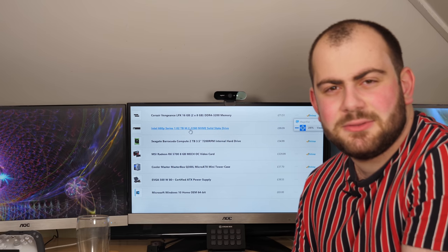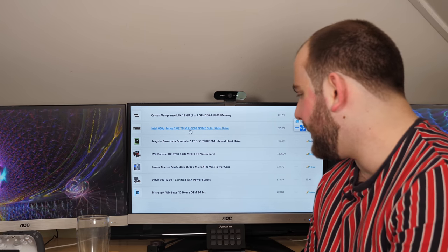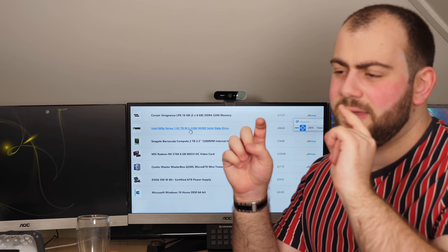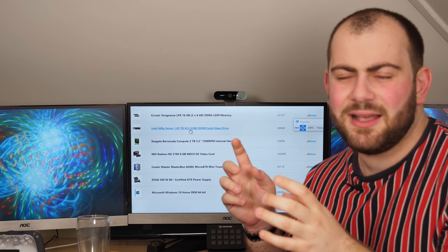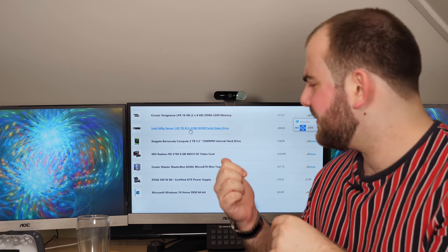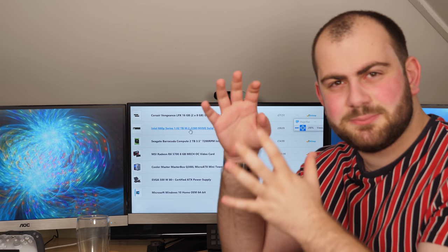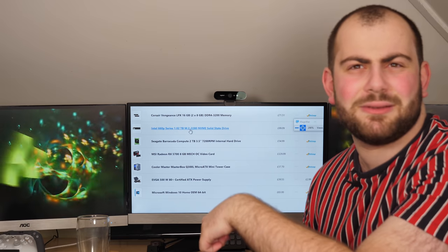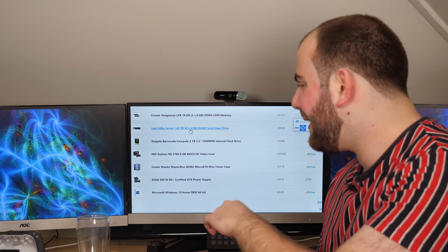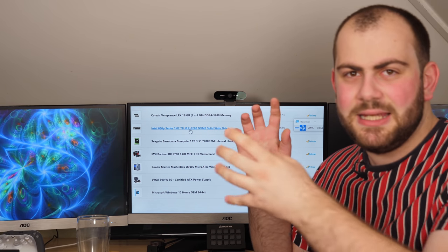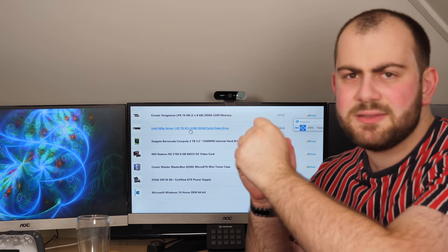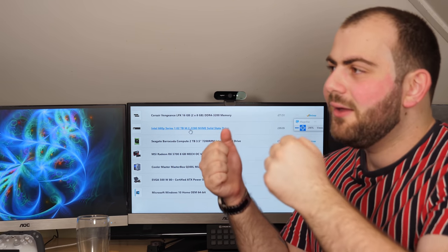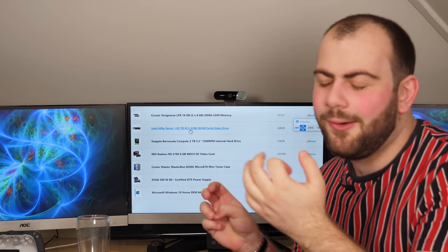In terms of a case, we went for the Cooler Master MasterBox Q300L. It's a micro ATX case, the motherboard is also micro ATX. The reason we went for that is because it's a pretty similar form factor to the Aldi PC. However, it has this massive acrylic side panel that looks gorgeous. You can see into the PC and it also has this really nice mesh front that's magnetic, easy to take off. It makes it really easy to clean. There's a bunch of mounting holes on the front and it's great.